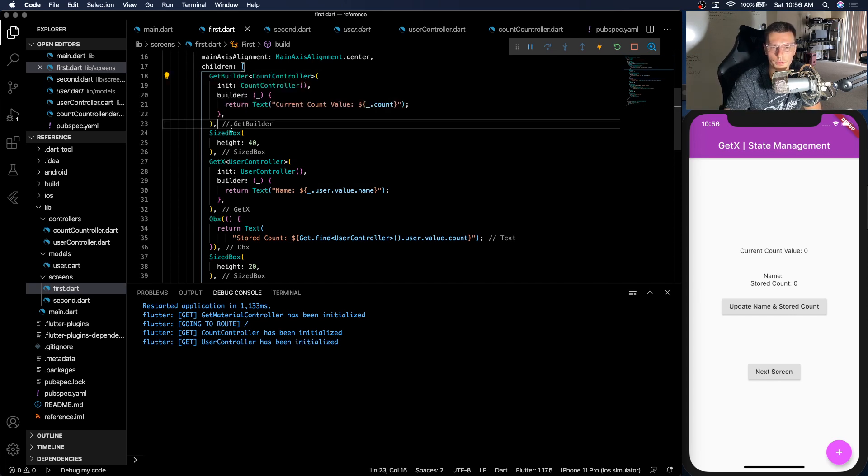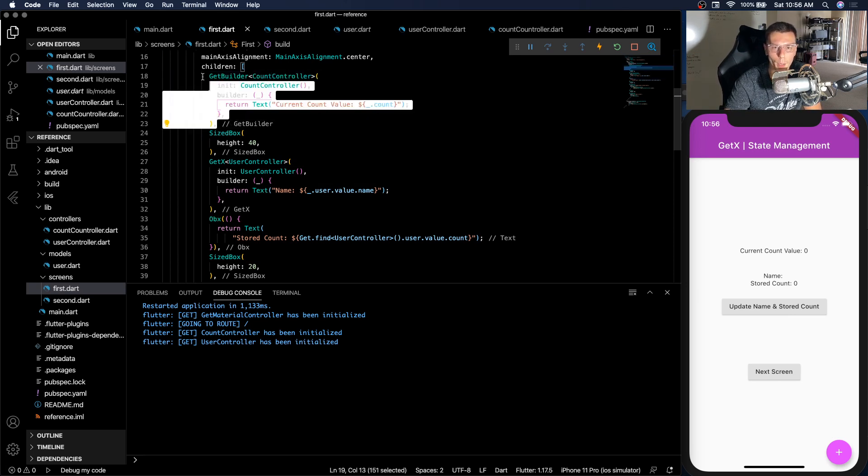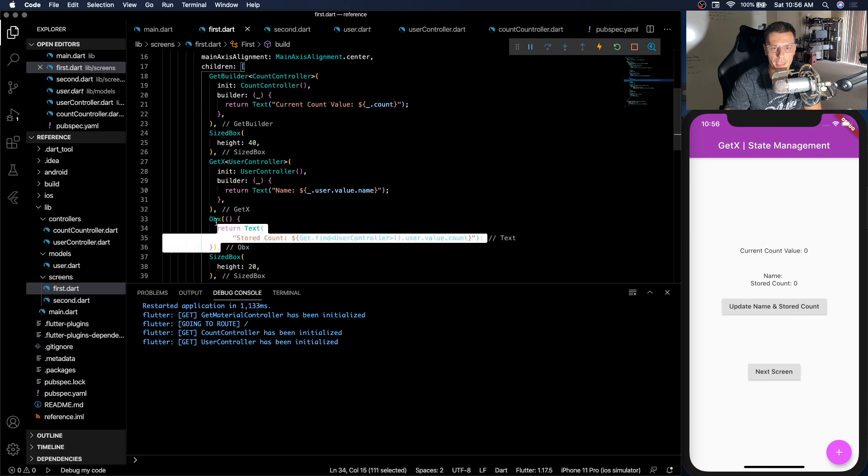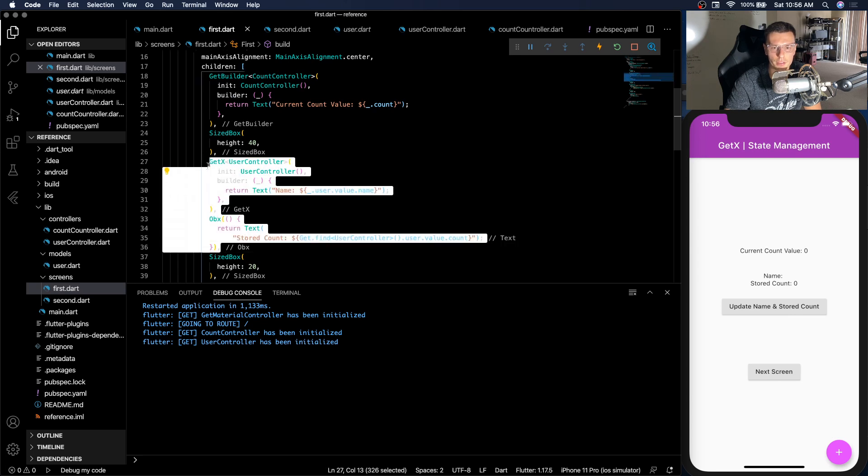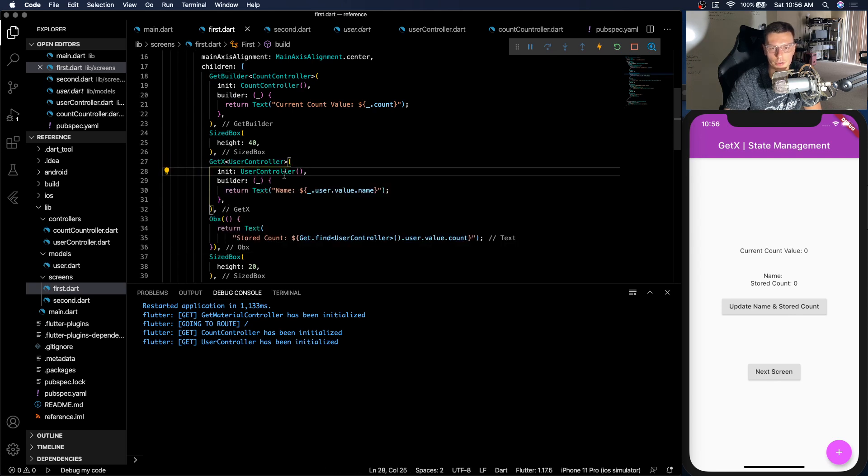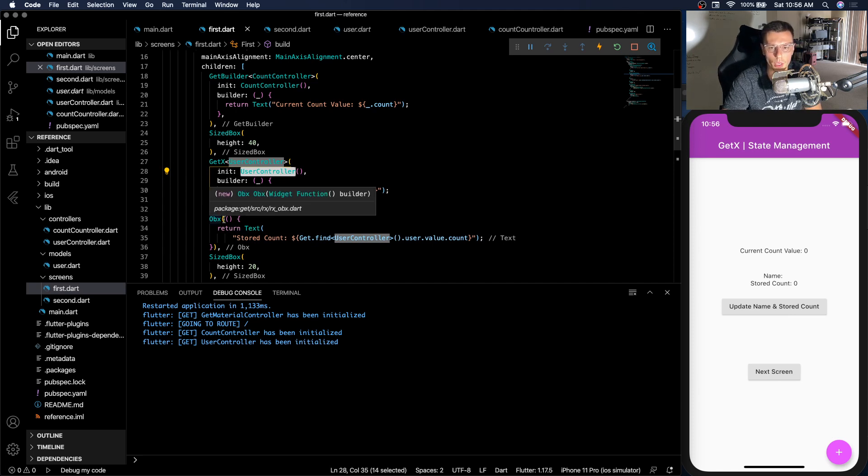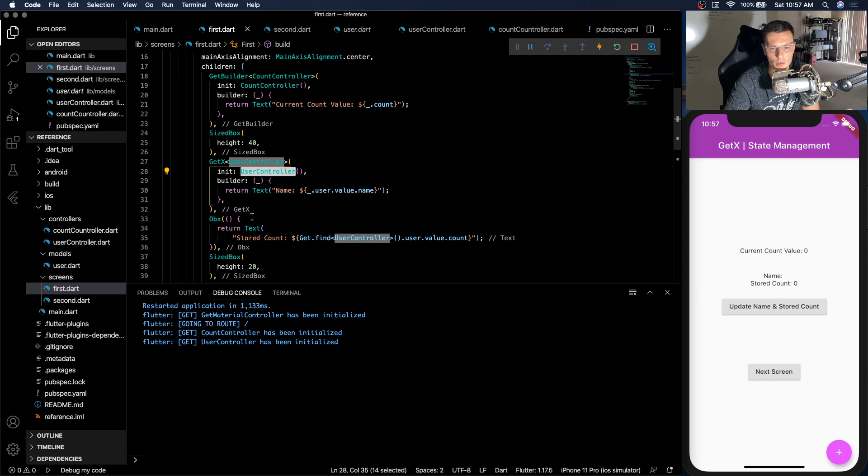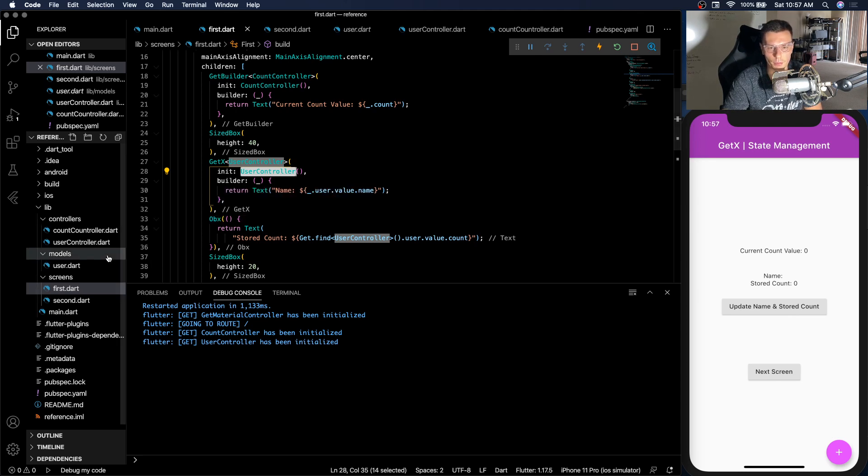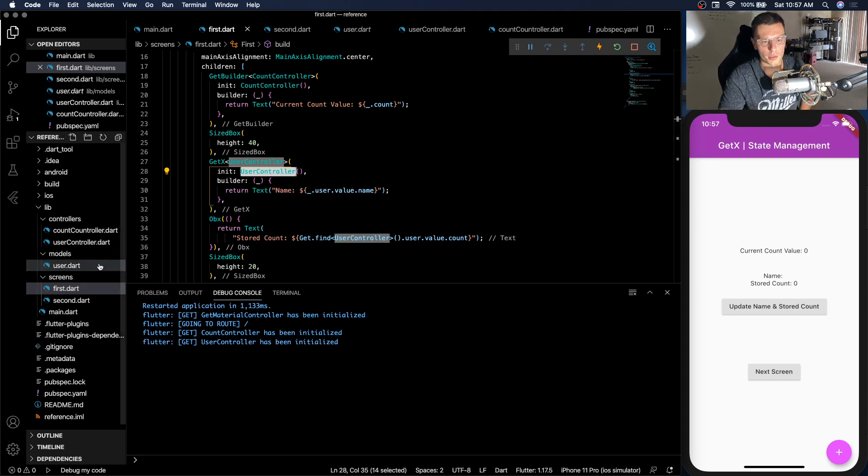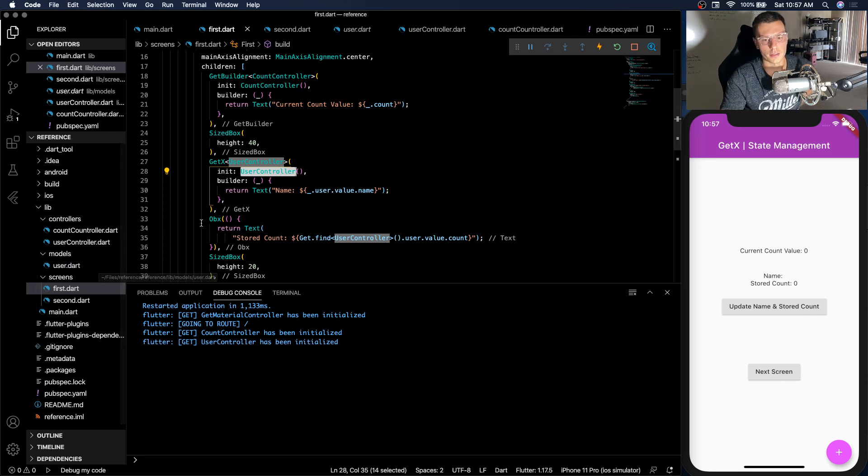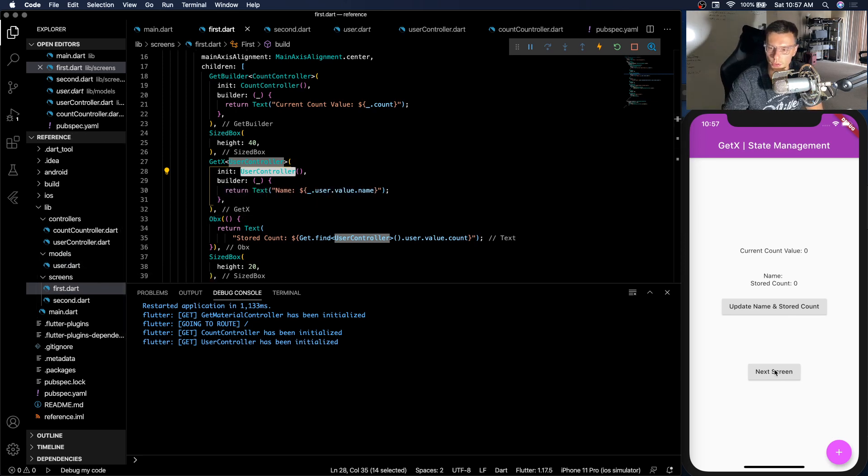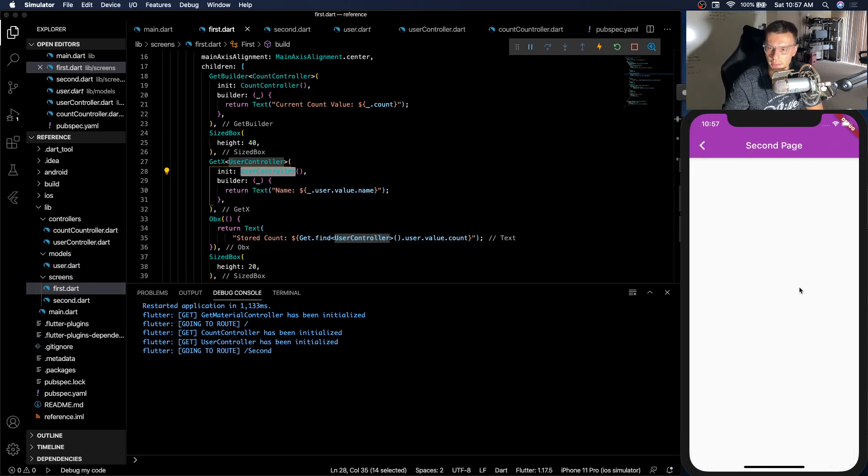GetBuilder rebuilds upon update. GetX and OBX are reactive. So whenever this controller changes the state within the controller, it will update. Only difference is OBX doesn't have any init or any properties. So if you need a very lightweight solution, then go with this. Now, the second part of this, we're going to go into a little bit more advanced for observables. So we're going to go to the next screen for that. And we're going to add a new controller. We're going to call this the sum controller.